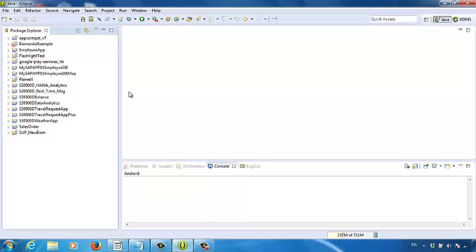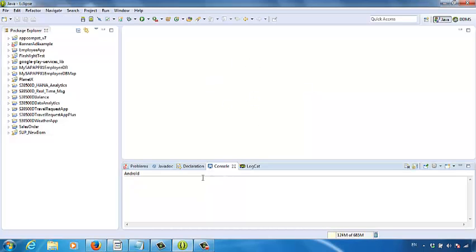This is what the IDE software looks like. On the left, you have the Package Explorer panel — it lists all the available projects you have in your workspace folder. On the right, you will have the blank workspace. In the future, we will design the user interface and the programming code in this area. In the lower right, you have the performance control dashboard, where you can check the errors of your app.